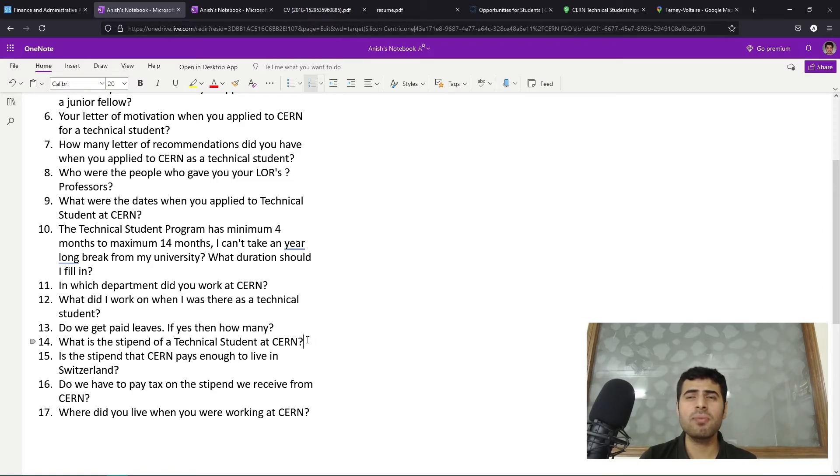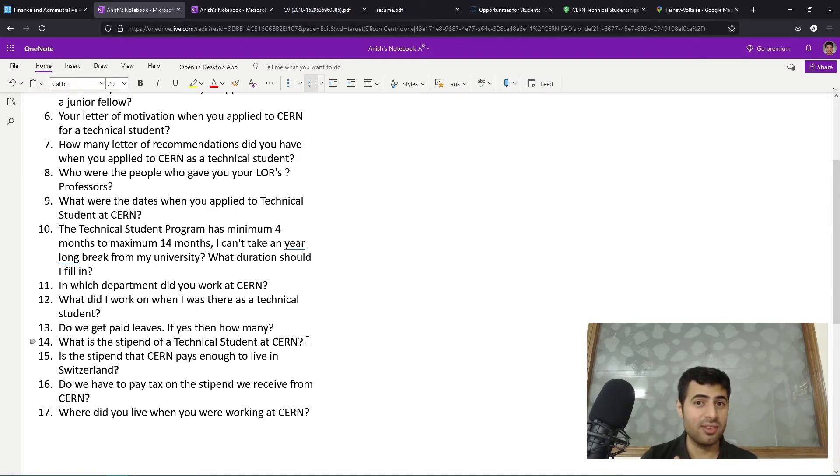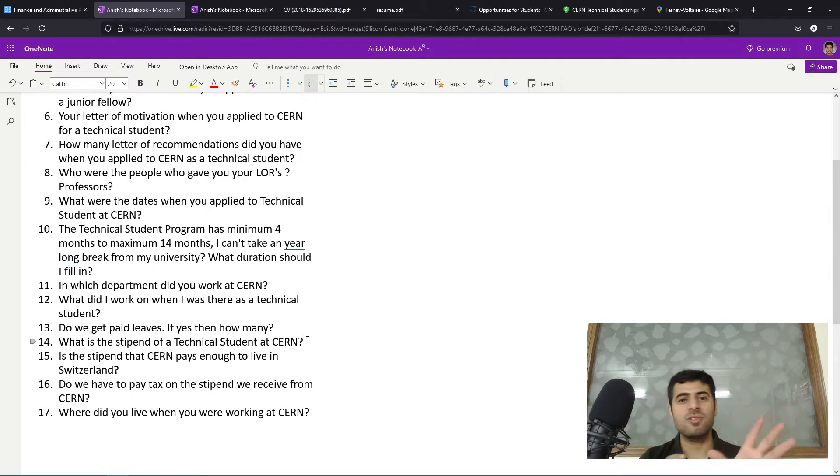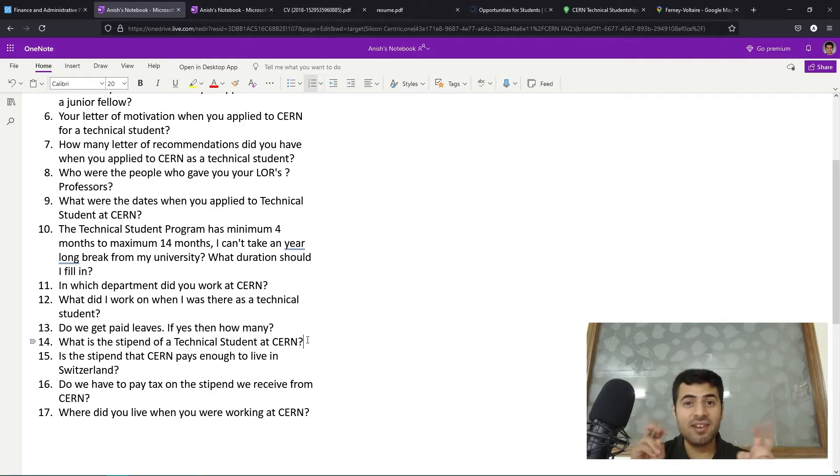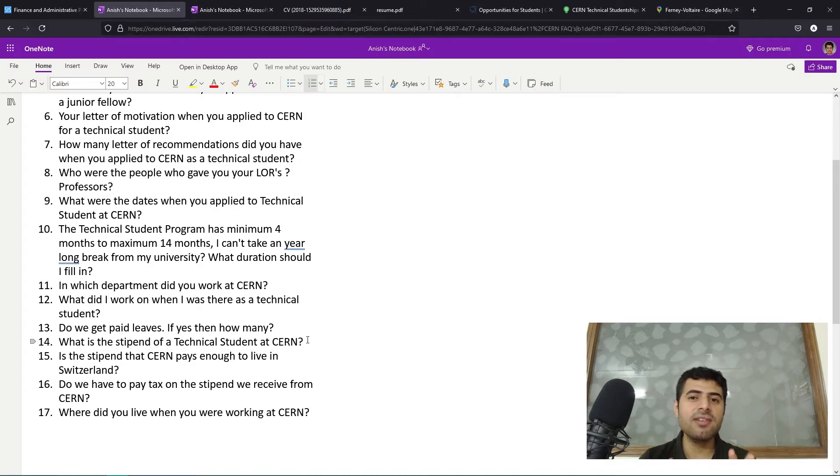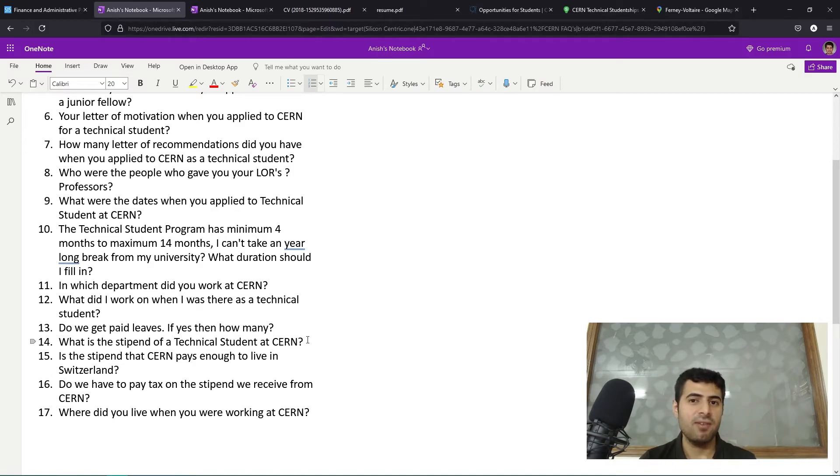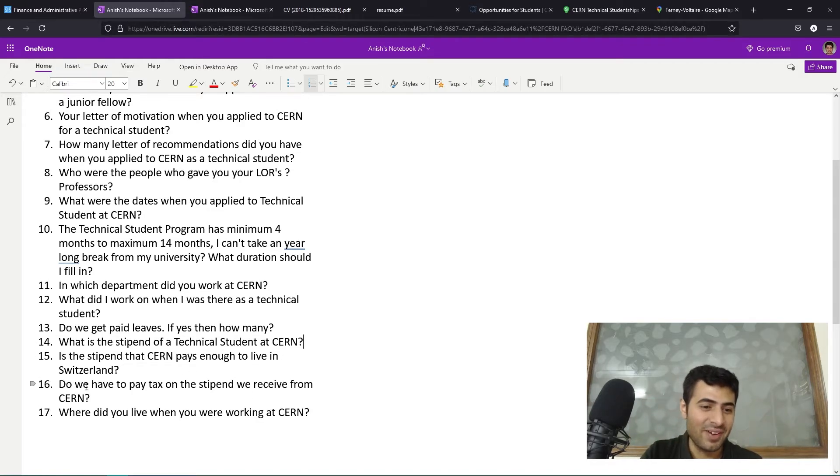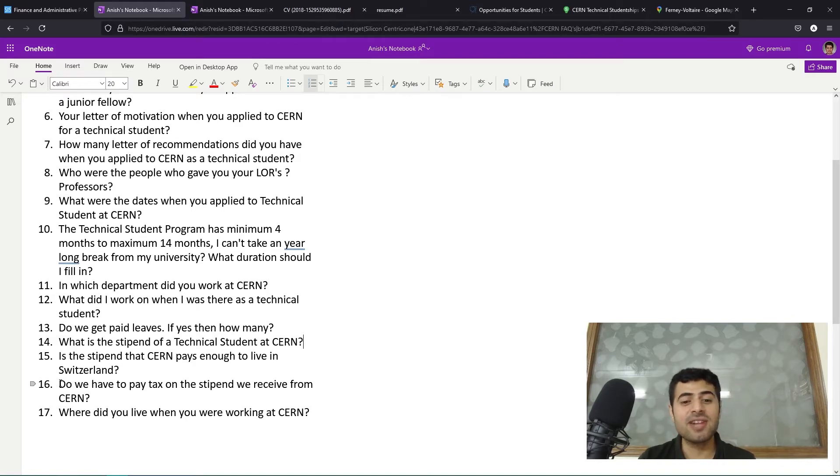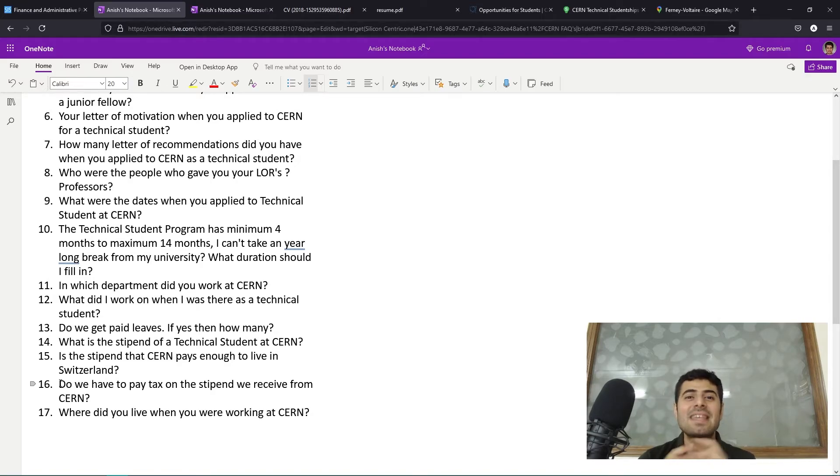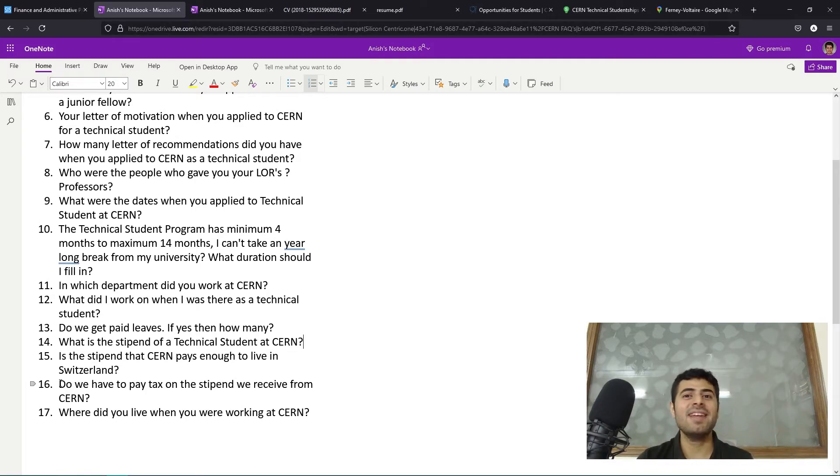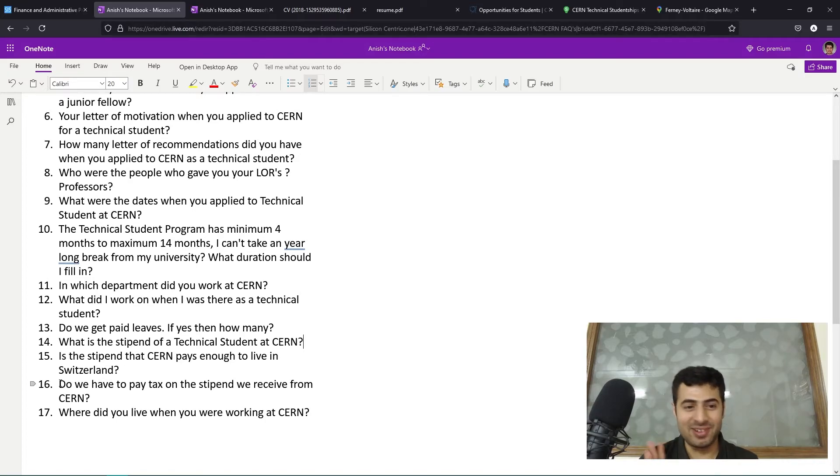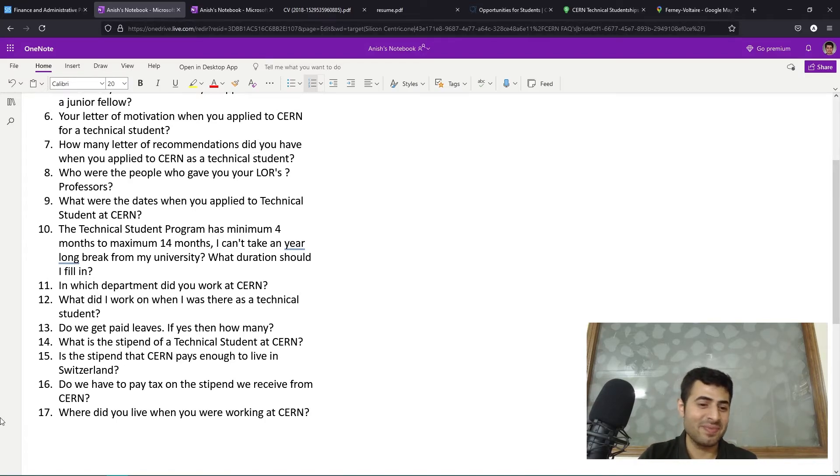Normally what people do is they spend about 800 to 1,000 Swiss francs per month on apartment rent. From 3,000, 1,000 francs goes away, so now you have 2,000 left. From this 2,000 Swiss francs you have to spend on food, groceries, travel cards so that you can take buses and trains. After this you can easily save 1,500, 1,400 Swiss francs per month which you can use for pleasure and leisure activities. Do we have to pay tax on the stipend we receive from CERN? The stipend or salary that you're getting from CERN is absolutely tax-free because CERN is an international organization like the United Nations. You do not have to pay any tax on your salary, which is a very good thing - whatever you're getting, it's all yours.